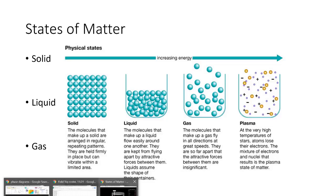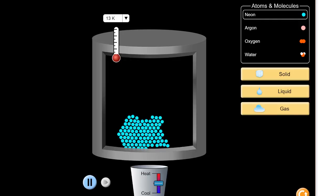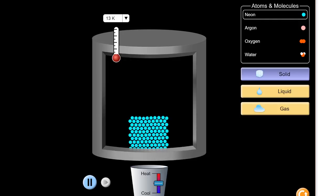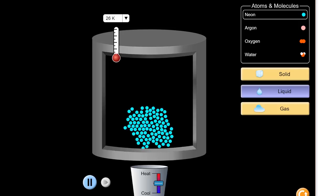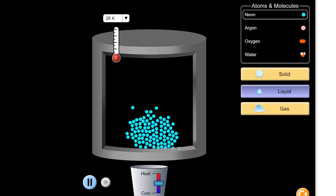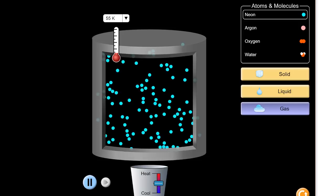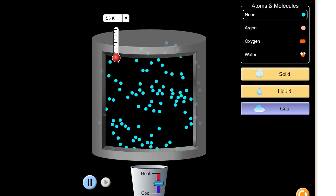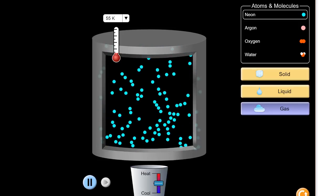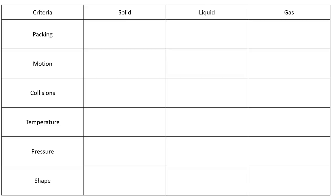Looking at an animation you've seen in class, solids are tightly packed and basically just vibrating in place. Liquids are moving around a bit more with a little more space between molecules. Gas molecules are at the highest temperature and furthest apart — the molecules are bouncing off each other quite violently, pushing on each other and on the container, and moving at the highest speed.